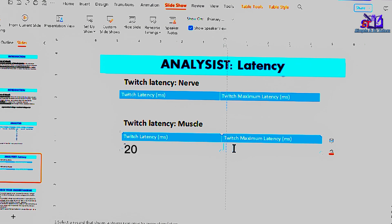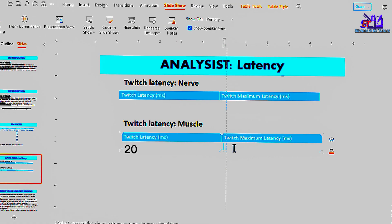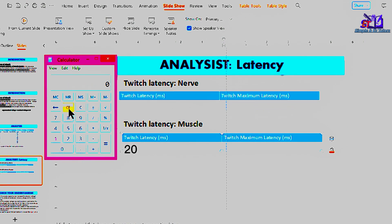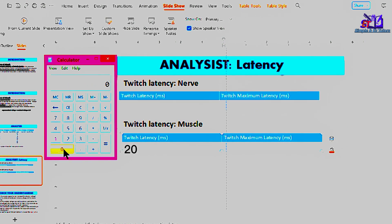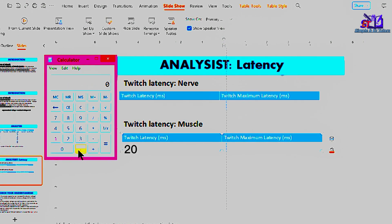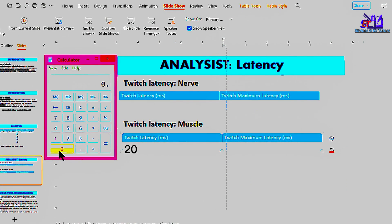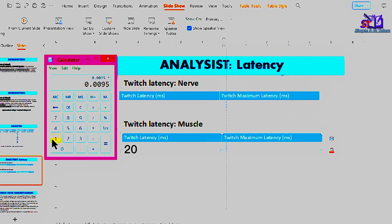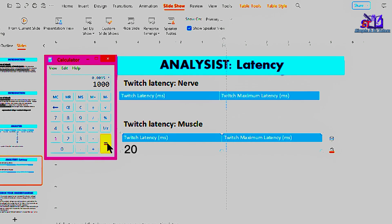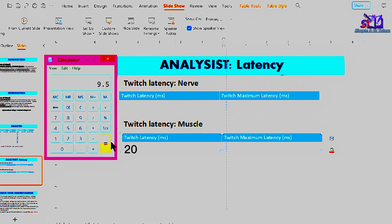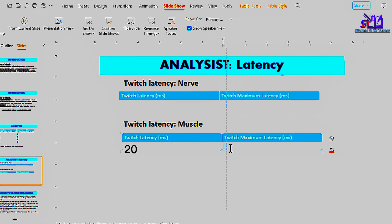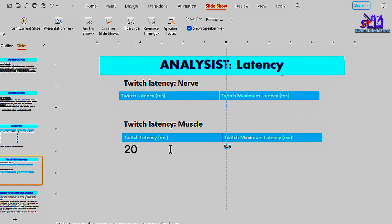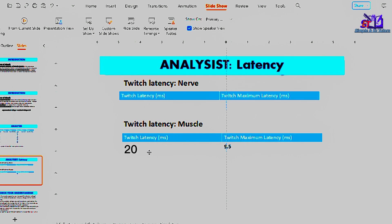We clear this. 0.0095 milliseconds. We multiply by 1000. What do we get? 9.5 milliseconds. Great difference. 9.5 milliseconds. So there is a great difference between maximal stimulus and this one.